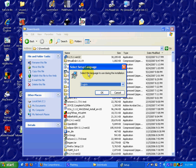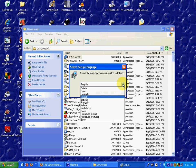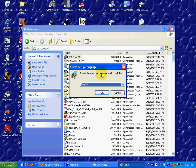For most users, accepting the defaults will be all that you need to do. You can choose the language for installation. There are several languages available. I'll be using English, so simply click on OK.